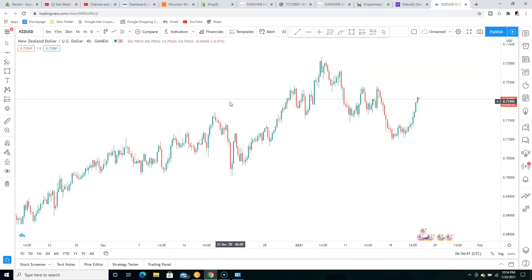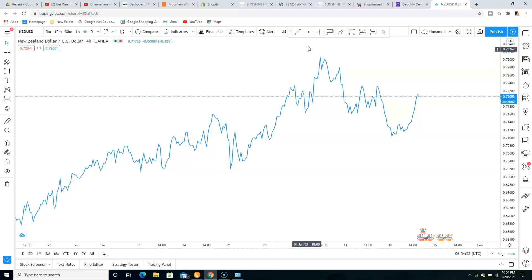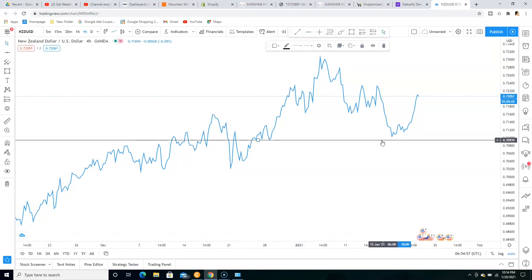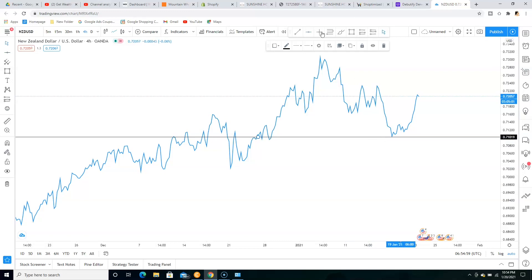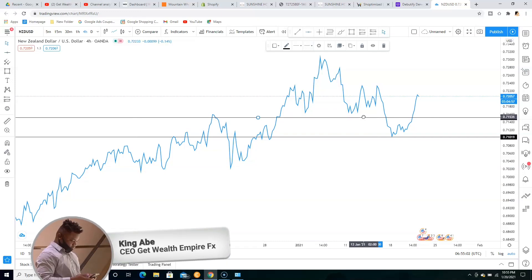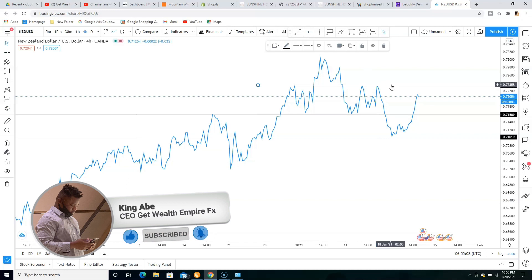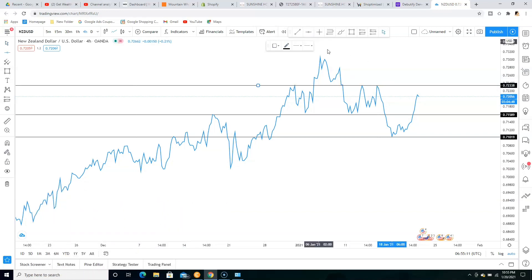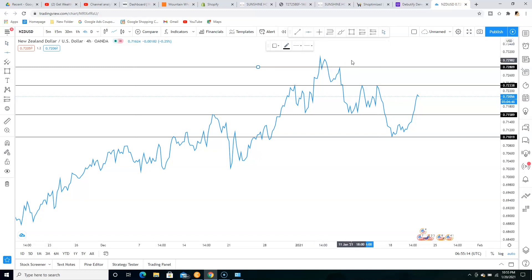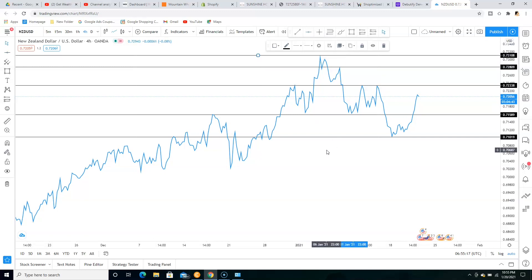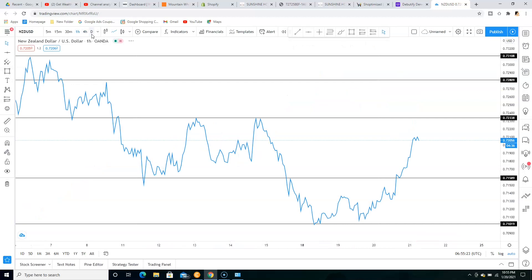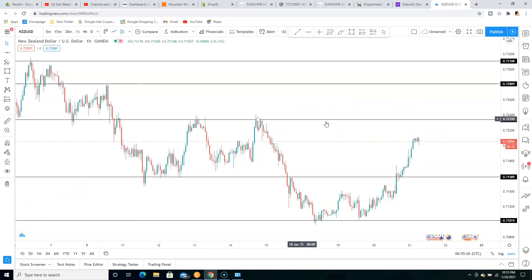The easiest way to find your zones is to use your line chart, and you'll be able to see everything. Starting from here, you can see that we have a support zone here, also a resistance zone here, and additional zones as well. Now we go back to the one hour time frame and switch to our regular candlestick chart, and as you can see everything looks perfect.